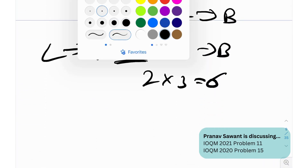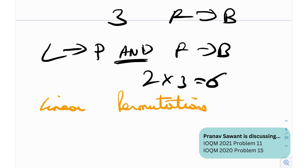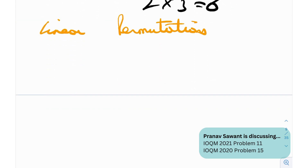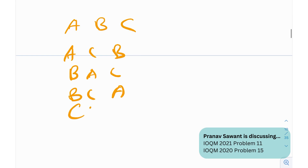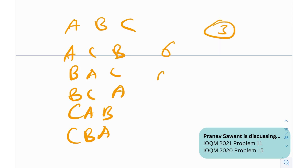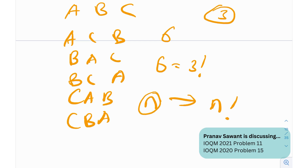Now let's discuss linear permutations. Permutations are arrangements. If I ask for the number of ways of arranging three alphabets A, B, C, you can list them: ABC, ACB, BAC, BCA, CAB, CBA — there are six arrangements. Six is three factorial. In general, the number of ways of arranging n distinct objects is n factorial. This is called linear permutation.